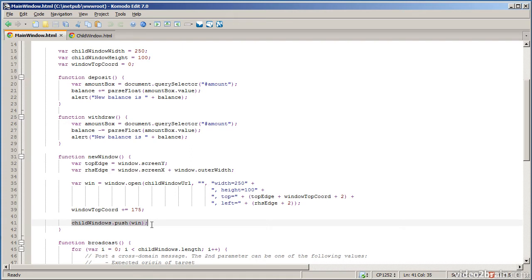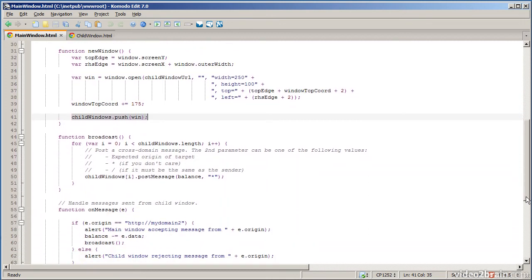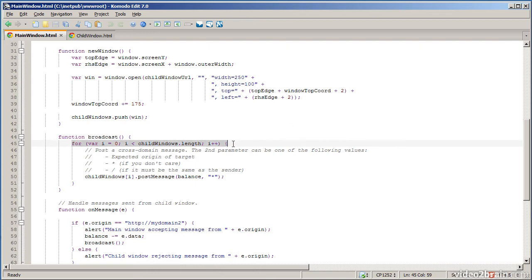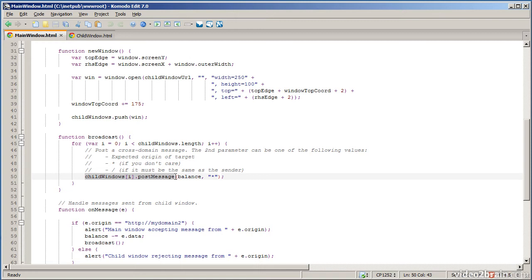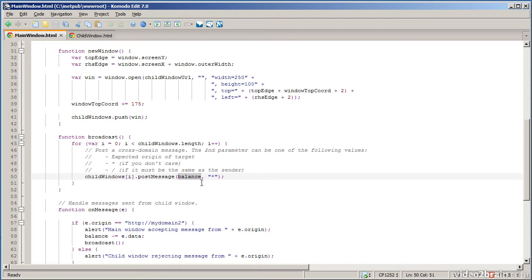And that happens when I click the broadcast button on the main page. I iterate through all my child windows and I use the post message function to post a message to each window. You take a window object and you call the post message function. The post message function takes two parameters. The first parameter is whatever data you want to pass in to the other window. So in this case it's just a simple number, the balance, but it could be a complex JSON object if you wanted it to be.